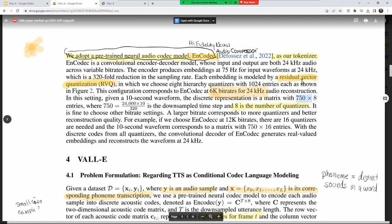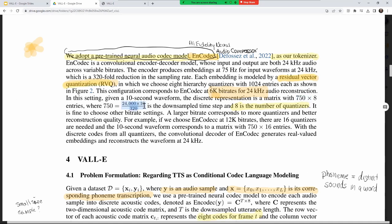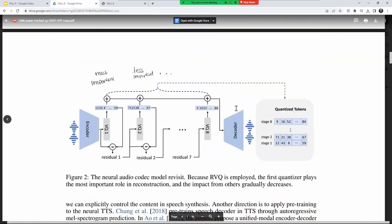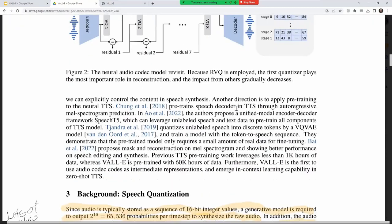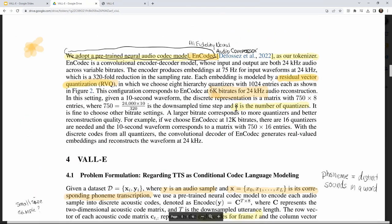They use this tokenizer to tokenize audio. For a 10-second waveform at 24kHz: 24,000 × 10 samples, divided by 320 for downsampling, giving 750 time steps, each with eight quantizer values. They also use different quantization approaches for various performance reasons — we'll get to that.